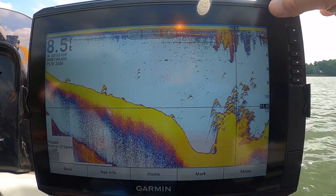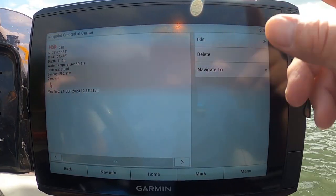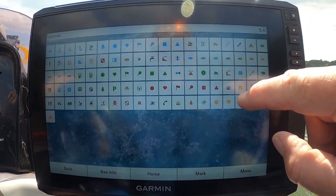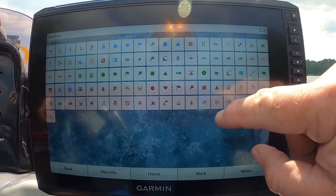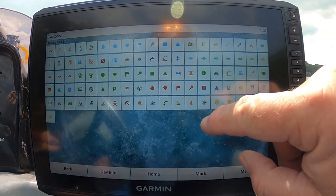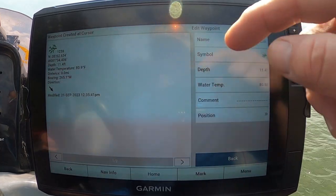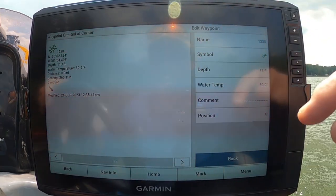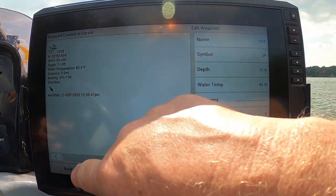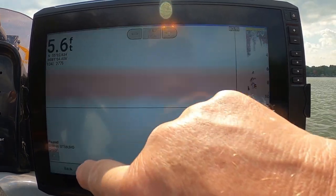Up here at the top right I got a little teardrop icon — hit your teardrop. Now I can edit this and put a little symbol for brush pile. In this case I'm going to put this little symbol that looks like a bunch of trees, and then I'll back out of it. Now I've already saved it.